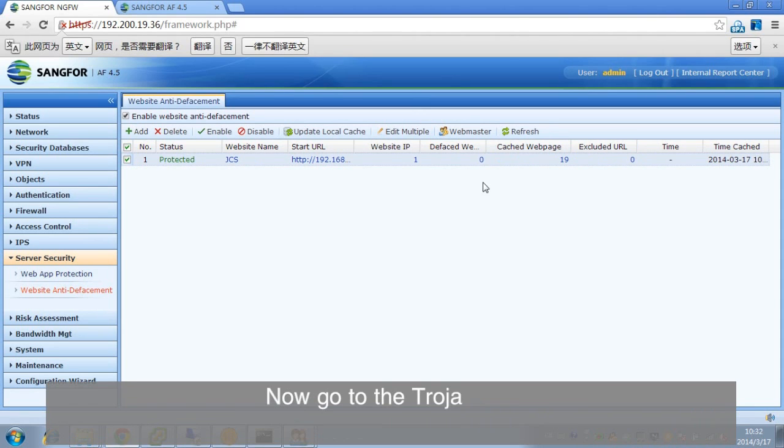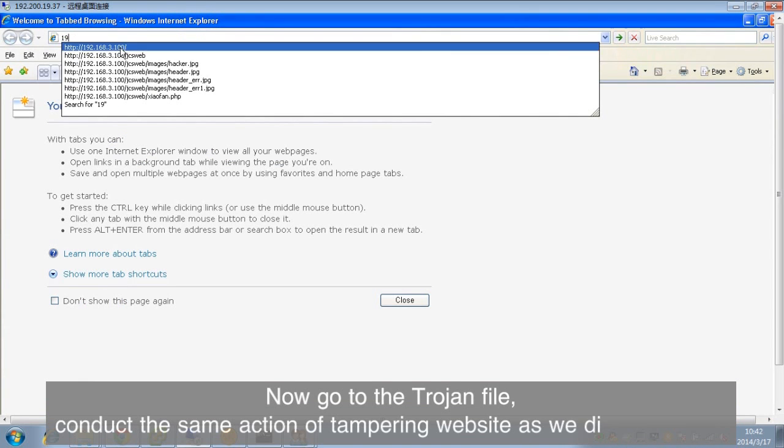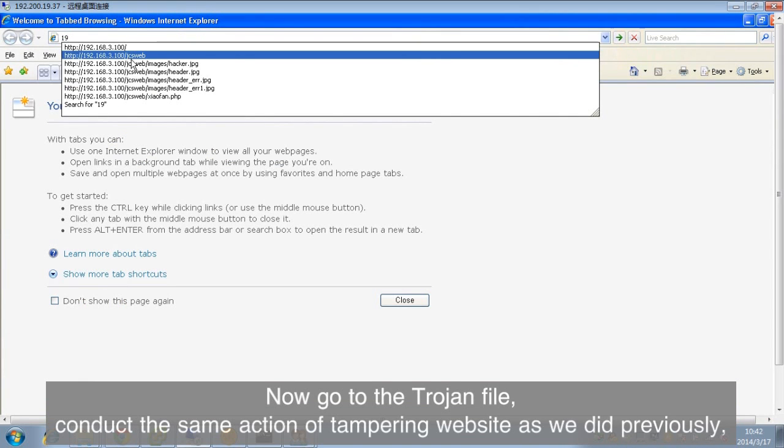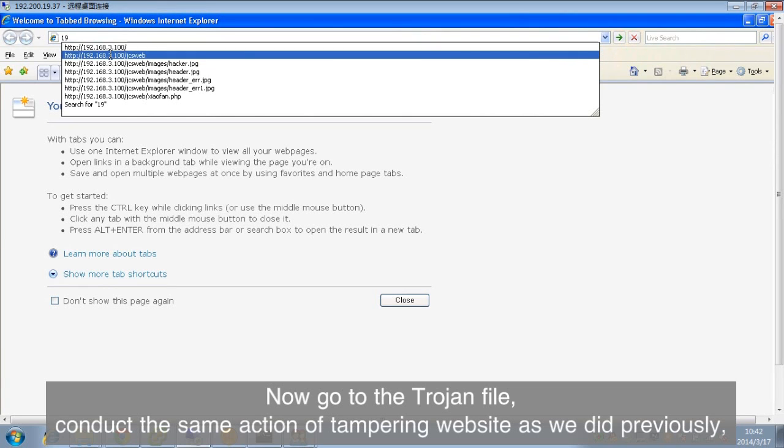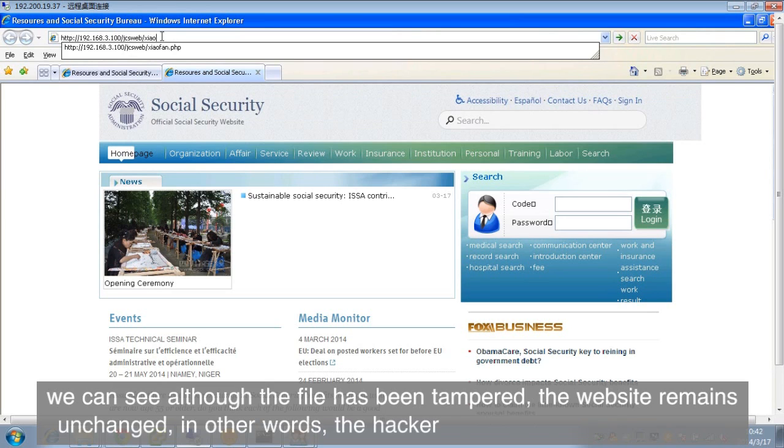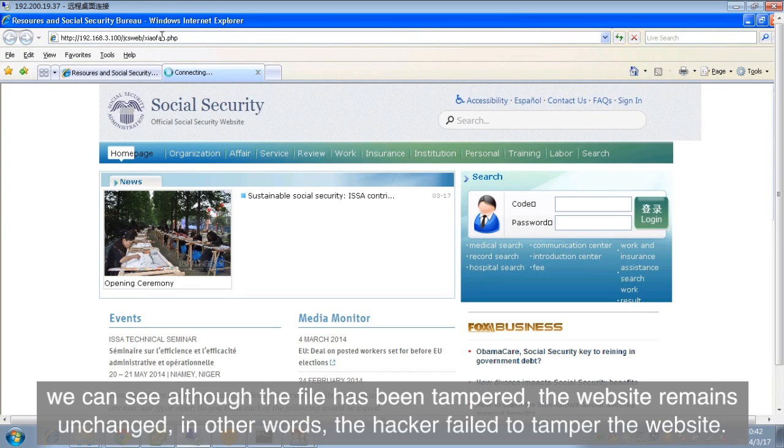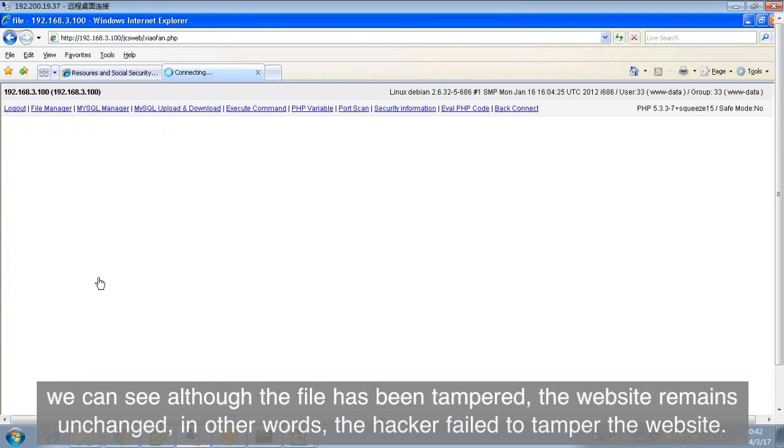Now, go to the Trojan file. Conduct the same action of tampering website as we did previously. We can see, although the file has been tampered, the website remains unchanged. In other words, the hacker failed to tamper the website.